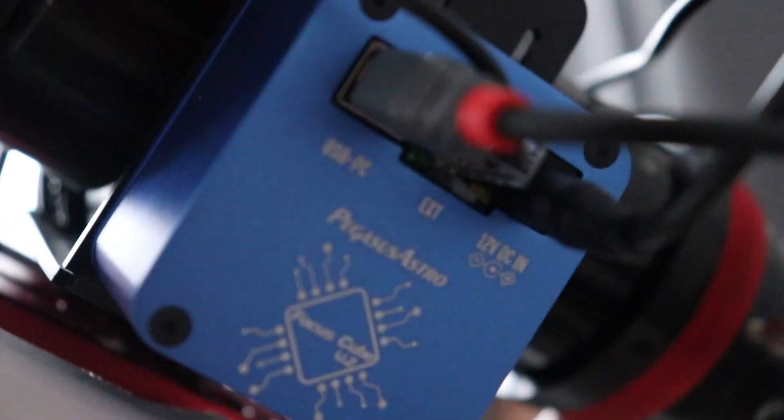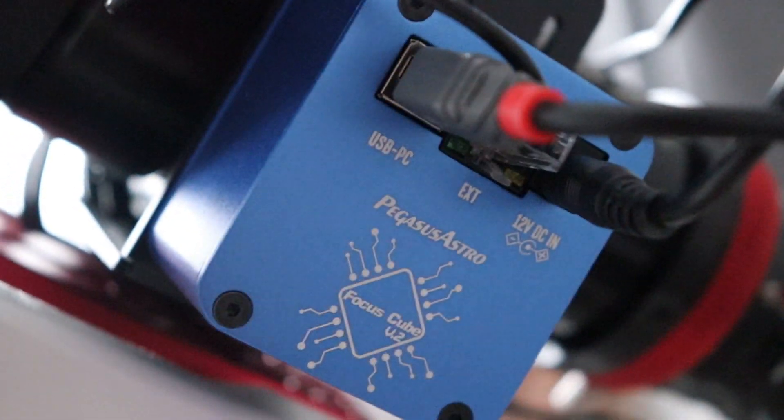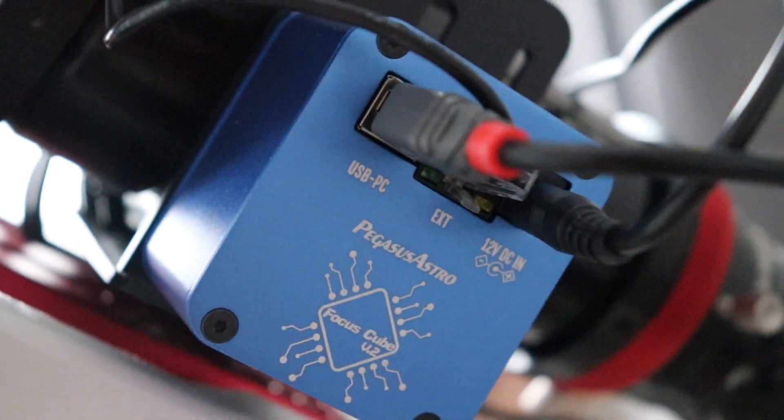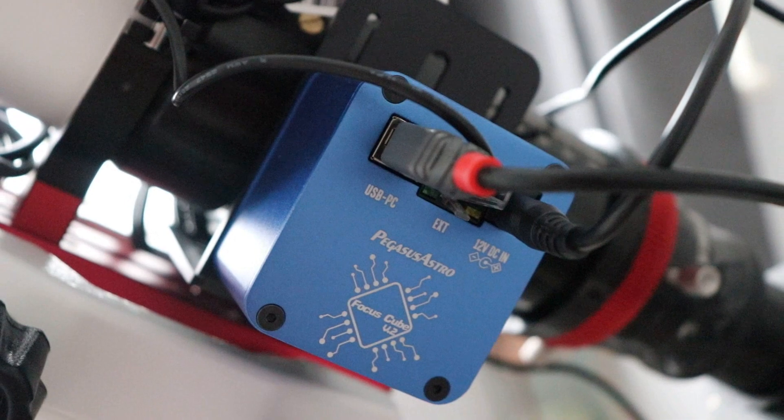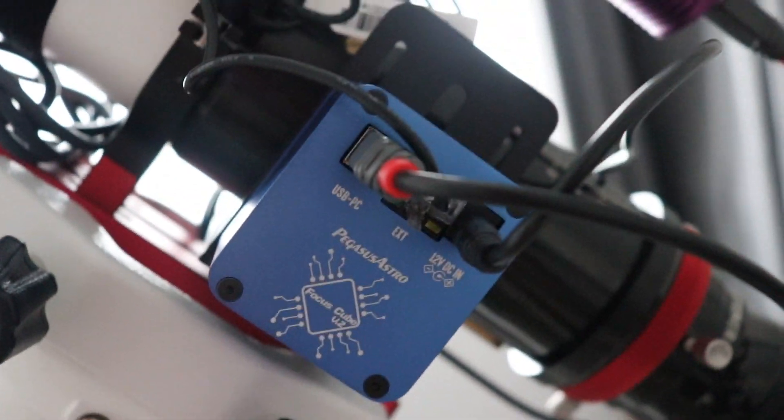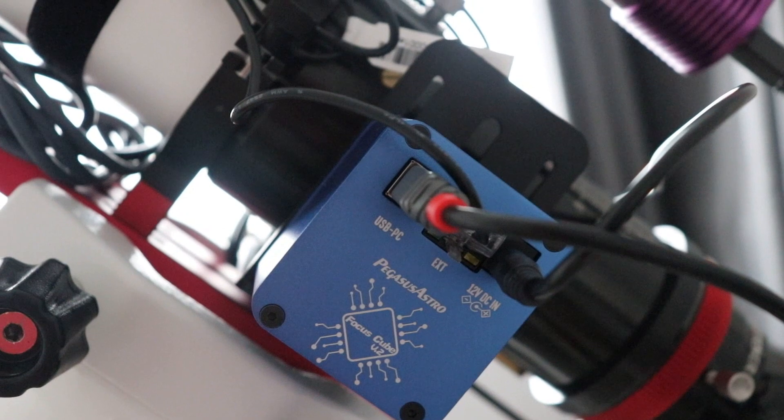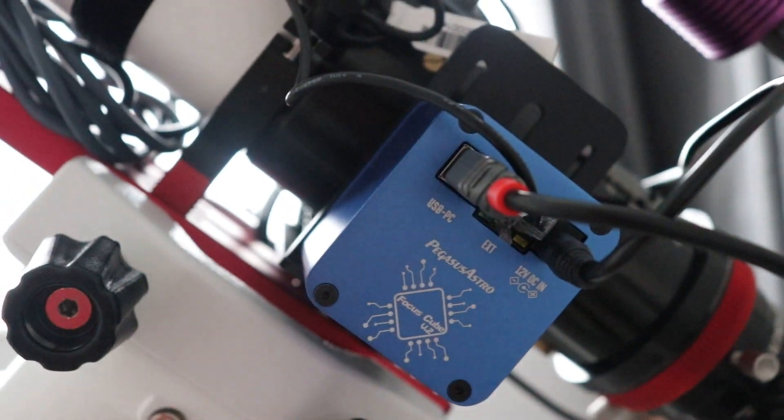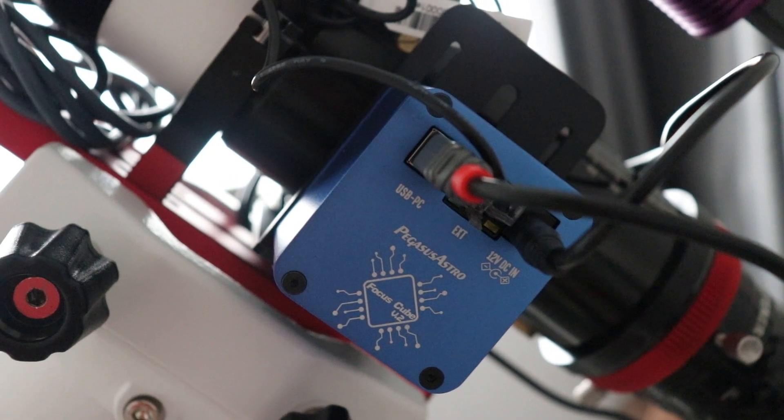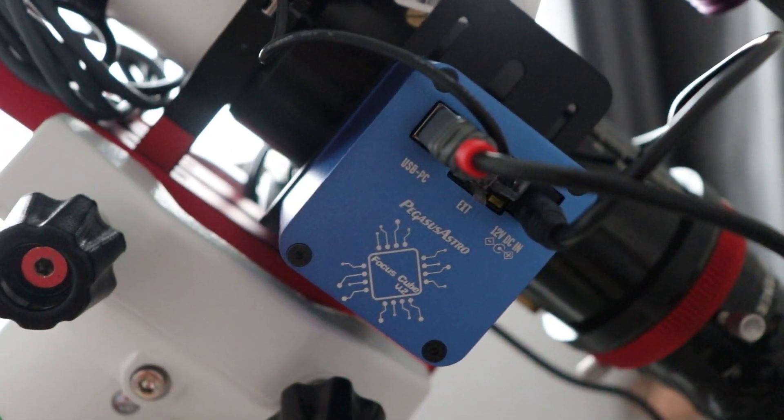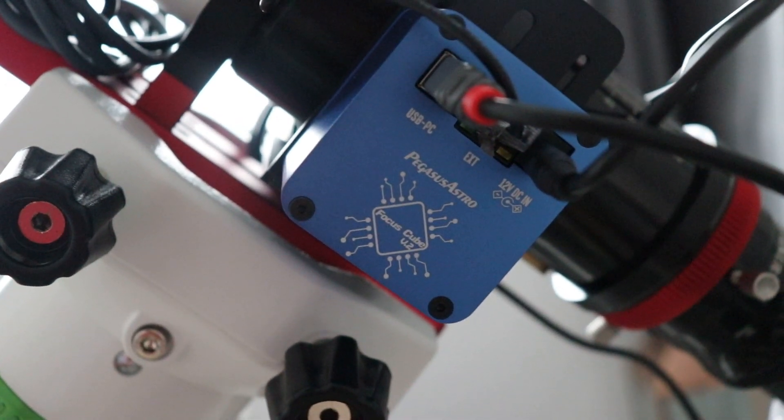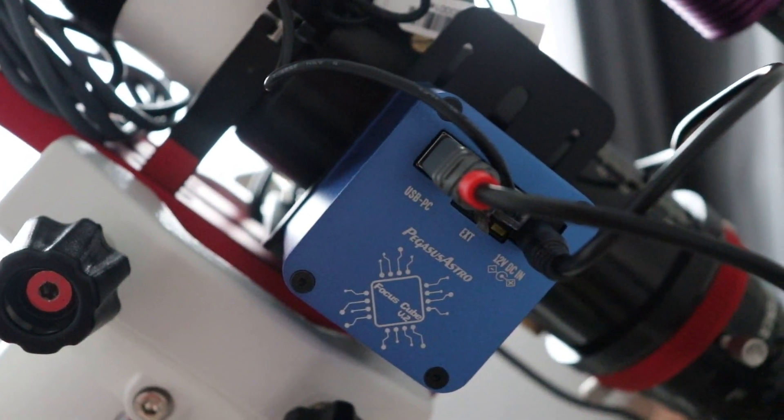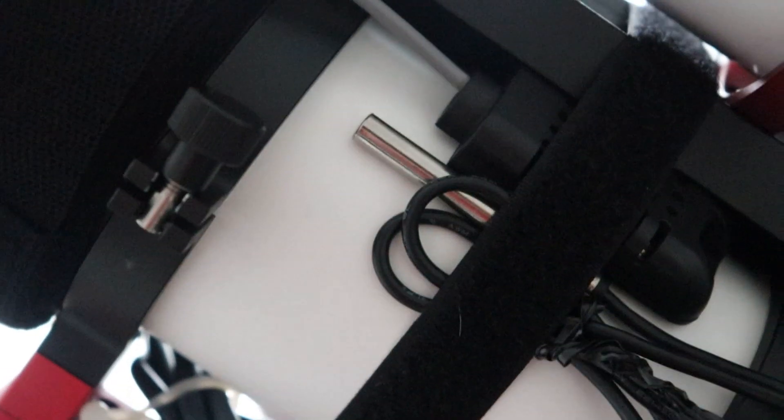And finally, the last big upgrade is the Pegasus Focus Cube Version 2. I fitted that today and I've had some real stinkers of sessions lately. Basically, I've messed up my focus. So I'm going to be using this with a program called Nina which can control autofocus. I'm going to be giving that a go. I've got the temperature probe attached just here.